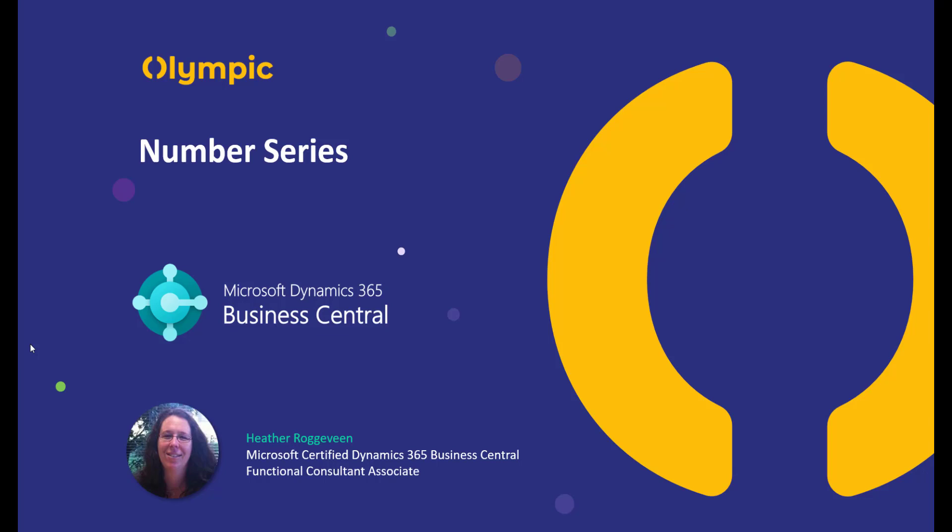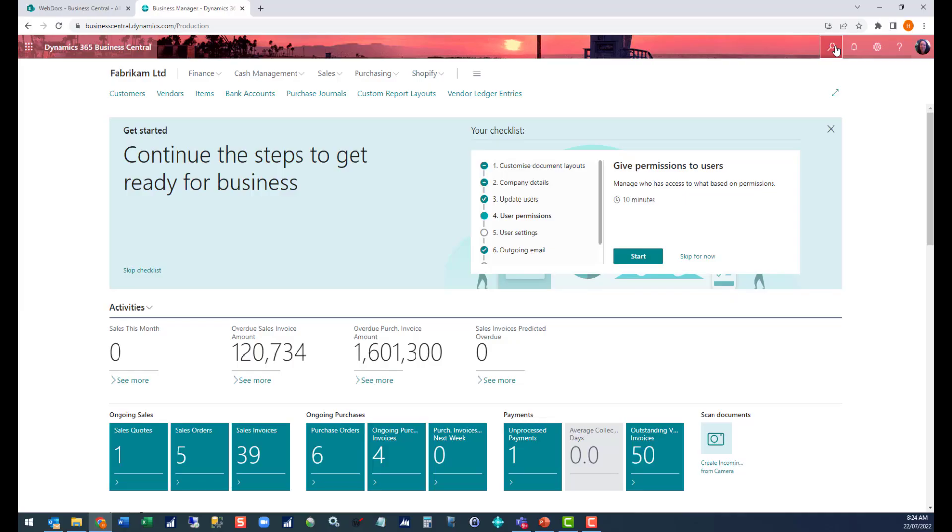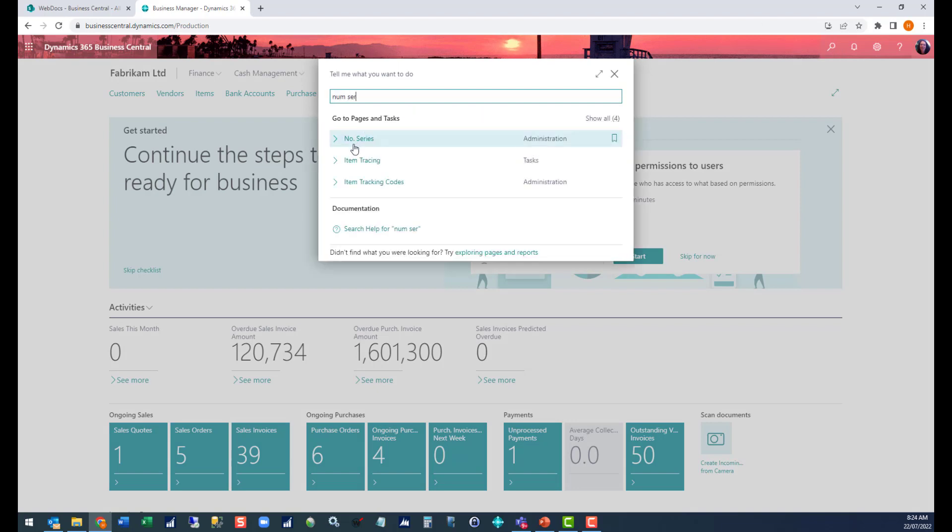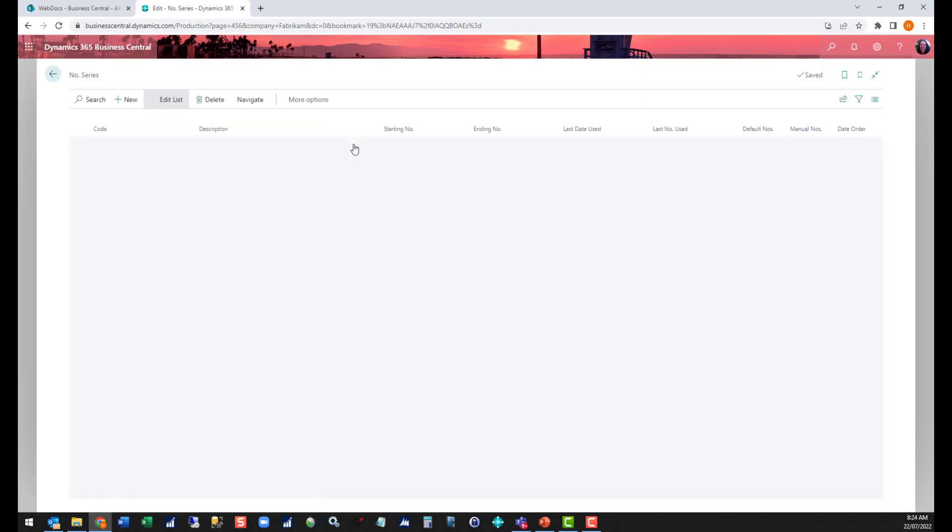In this video I'm going to have a look at the number series setup in Business Central and walk you through all of the different features within that area. In Business Central, look up number series and this will take you to the setup page.